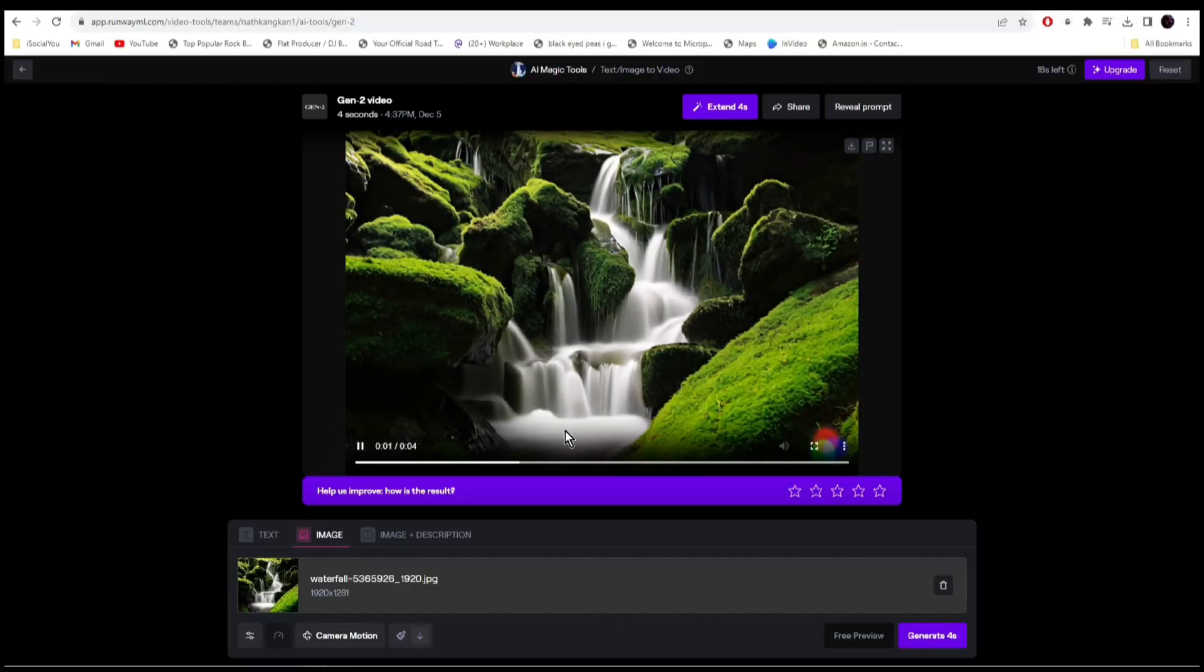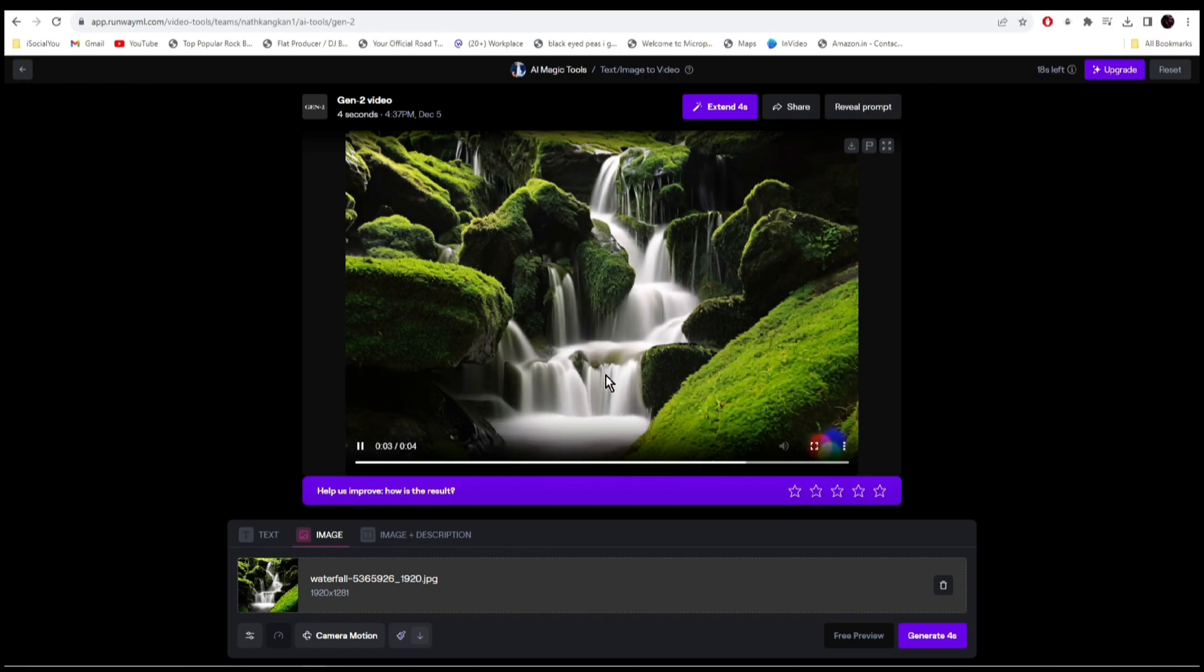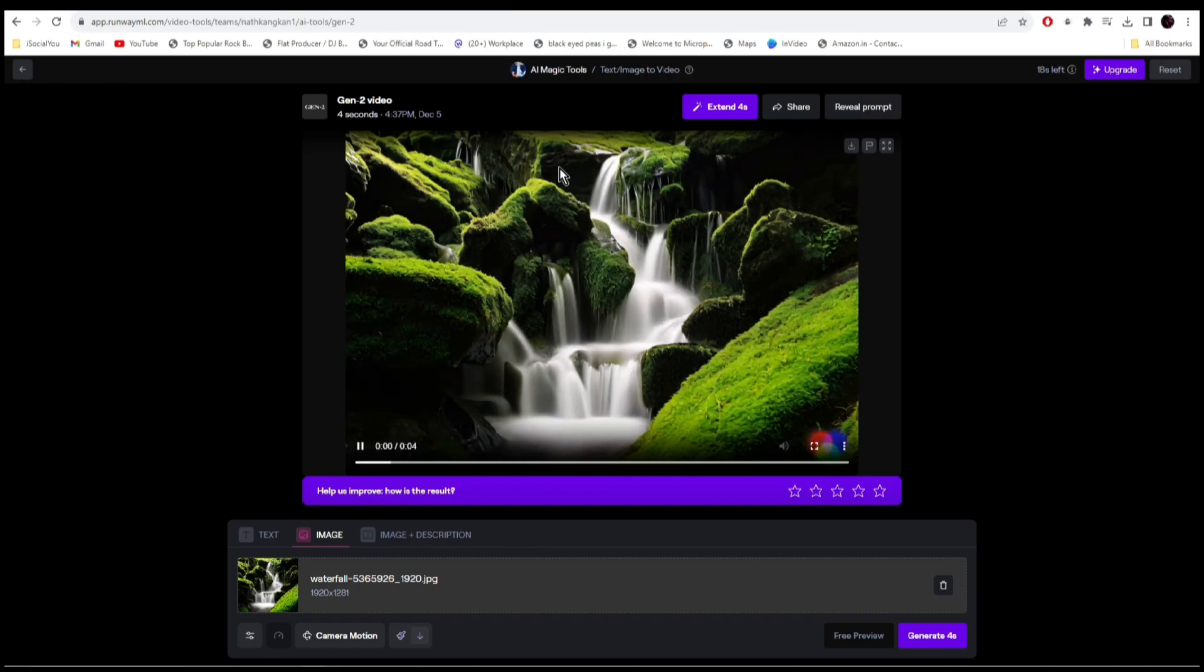All right, there you go. The AI has done a good job in animating the water. So the motion brush is in beta phase and the AI is still learning, and it will only get better in time.